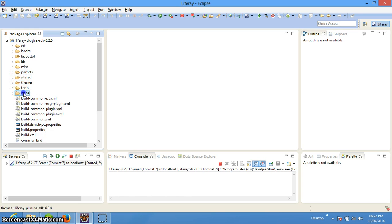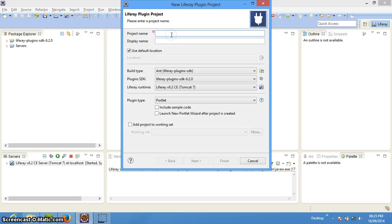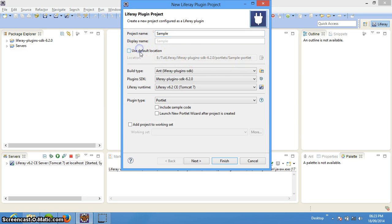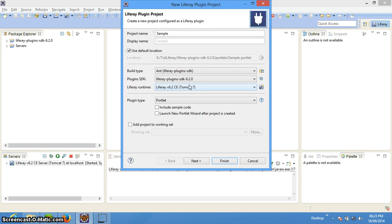Themes will be placed in the theme folder and web projects will be placed there as well. To create a portlet, we need to right-click and say Liferay Plugin Project, then type a project name. It will use the default location which will be the Plugin SDK folders. You can change it if you want but it is recommended to keep it the same. For build type we will be using Ant — there are multiple build types available including Maven. Plugin SDK is the environment used to start our development.